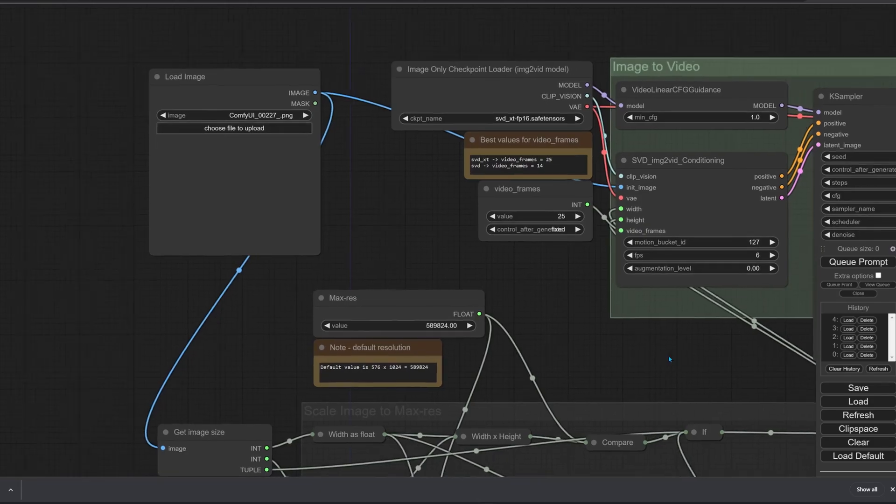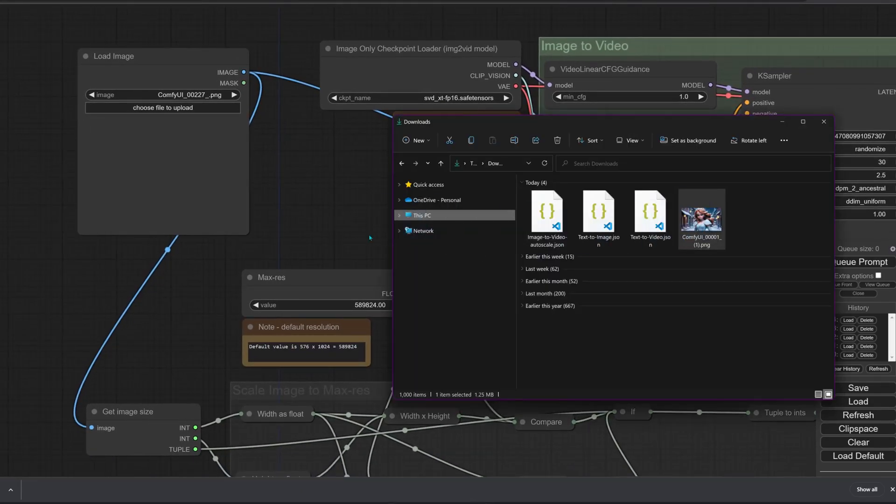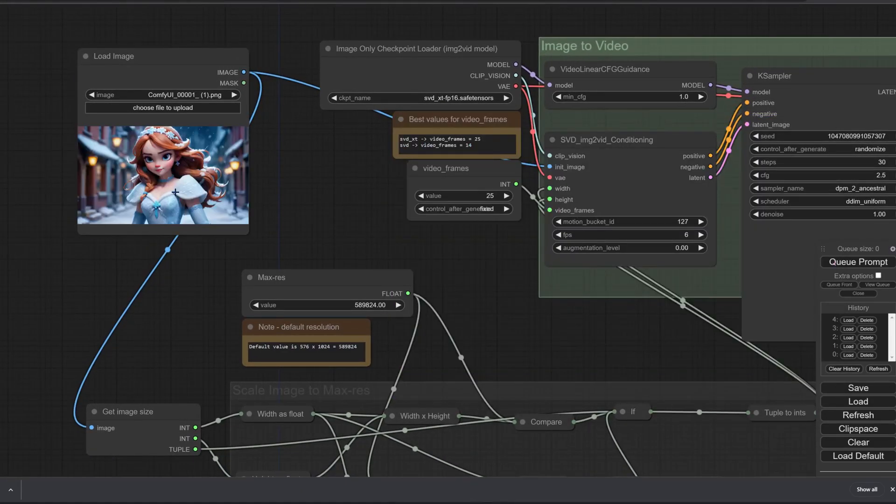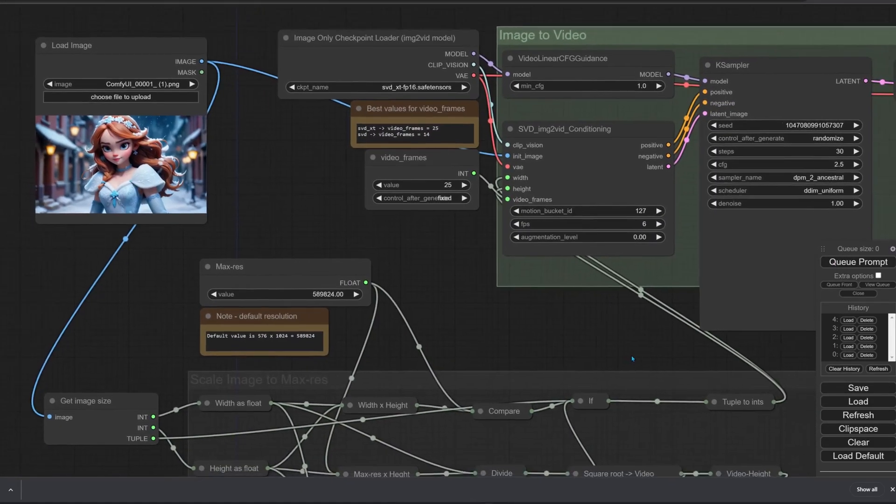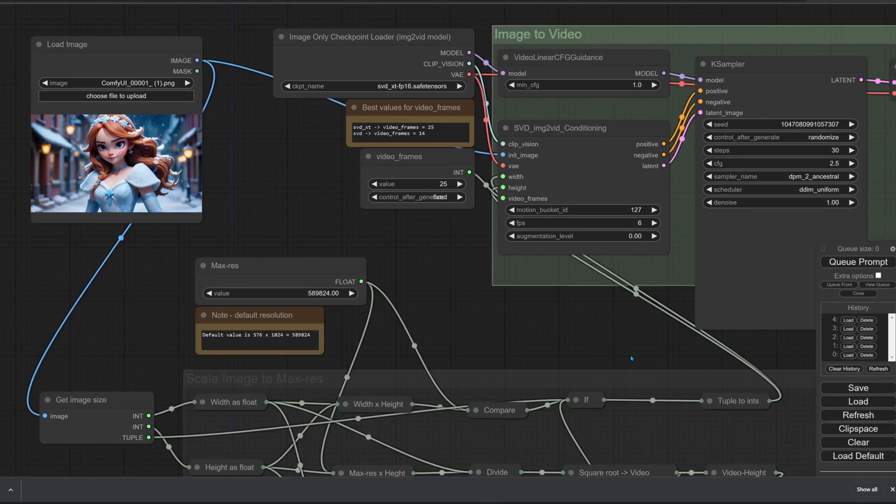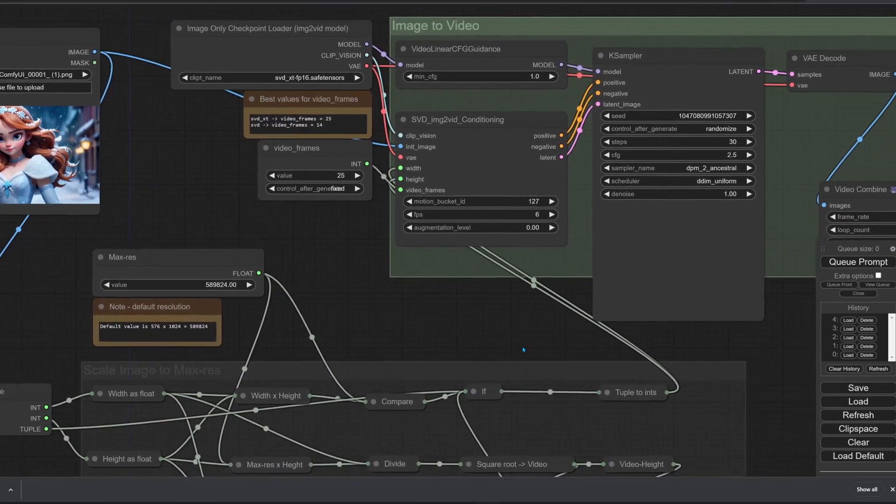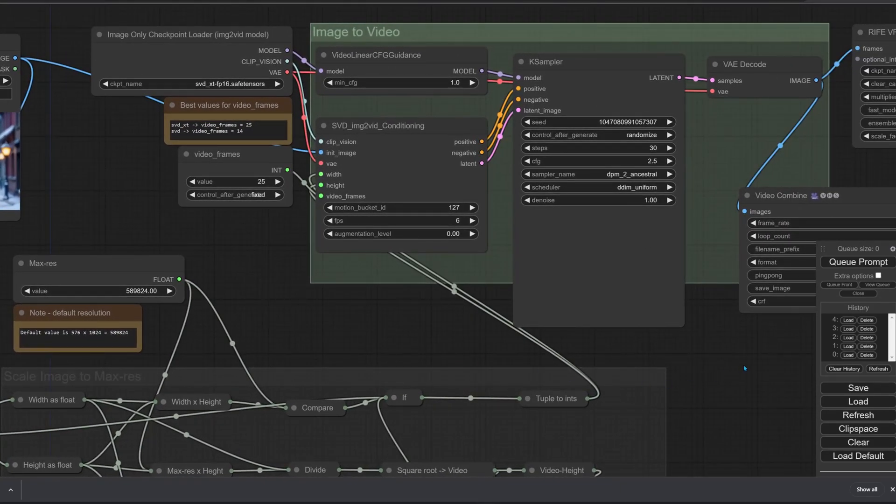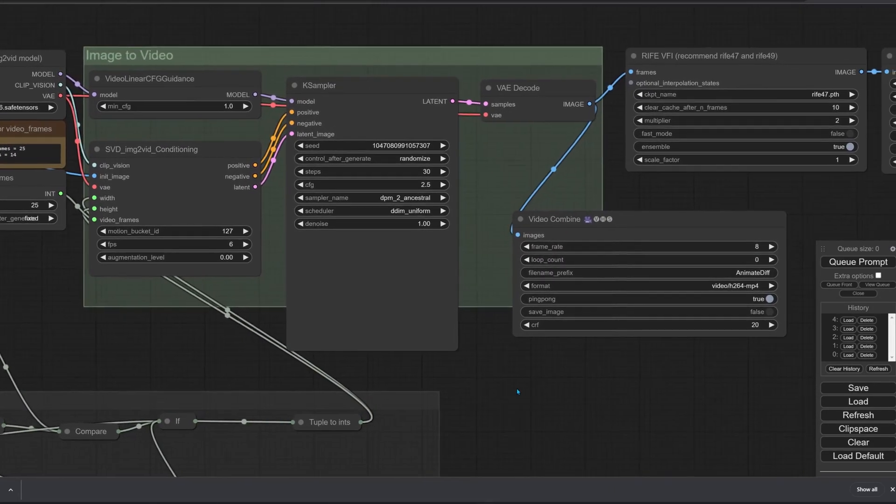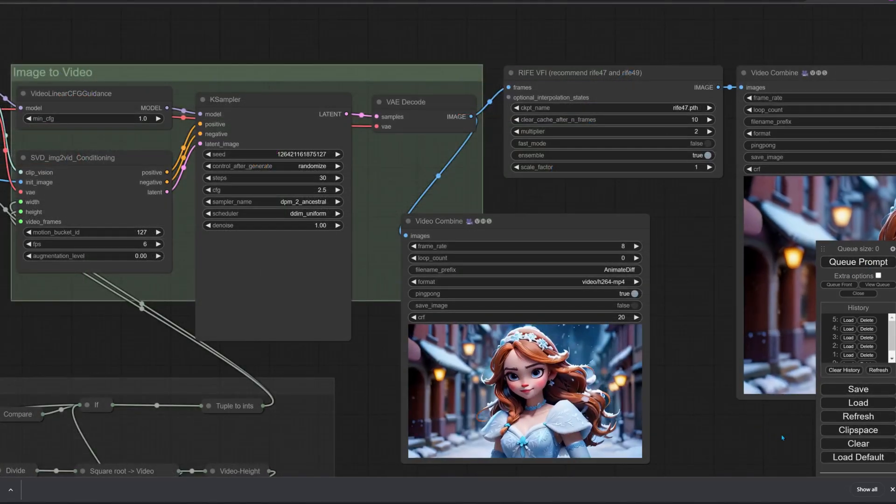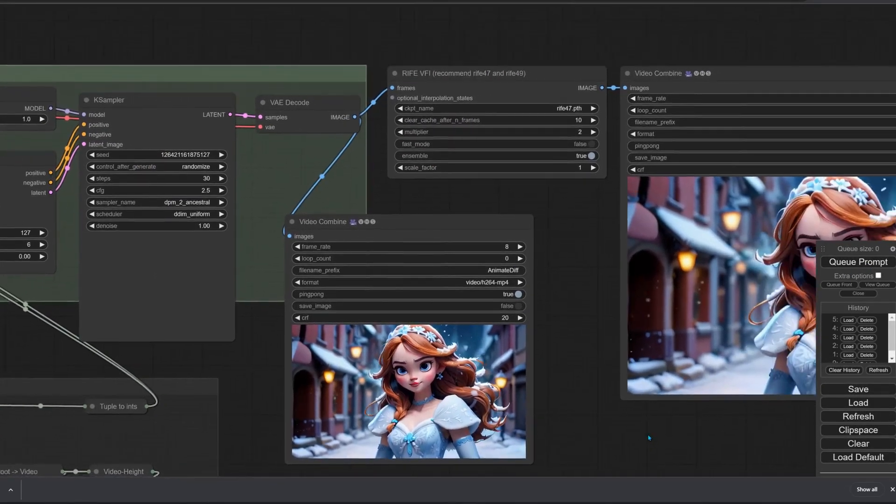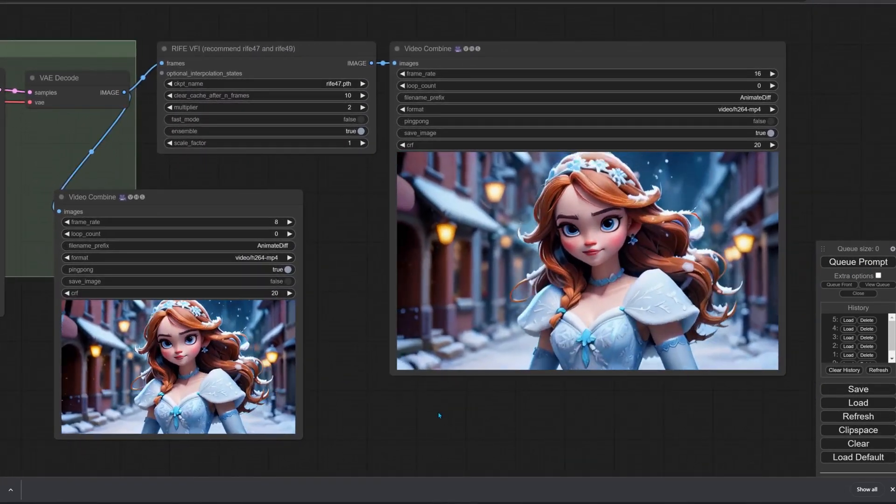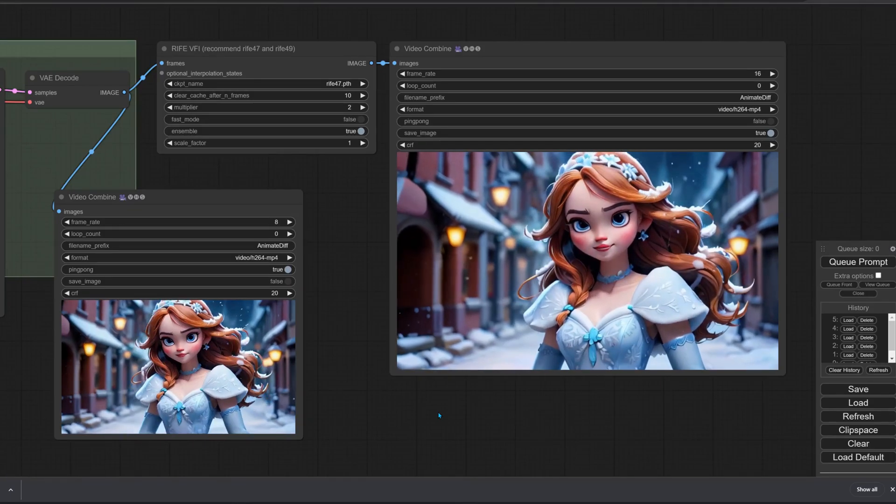Drop the image into the load image node. Just like with images, ancestral samplers work better on people, so I've selected one of those. This workflow automatically calculates the video's resolution to keep the shape of the original image.